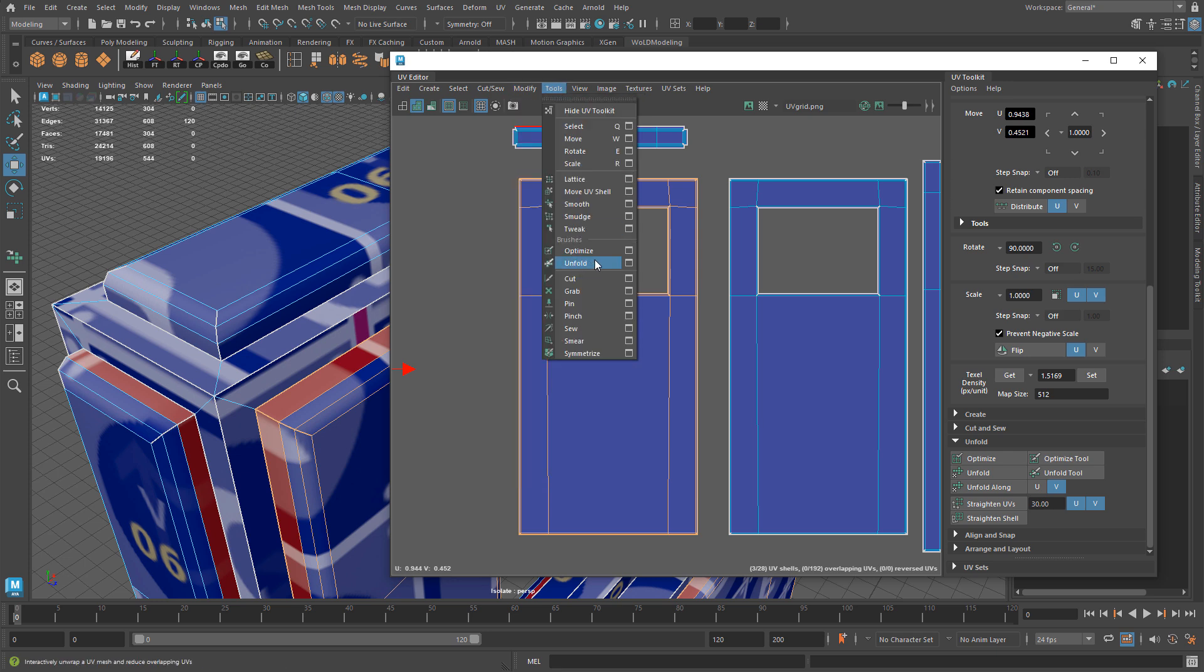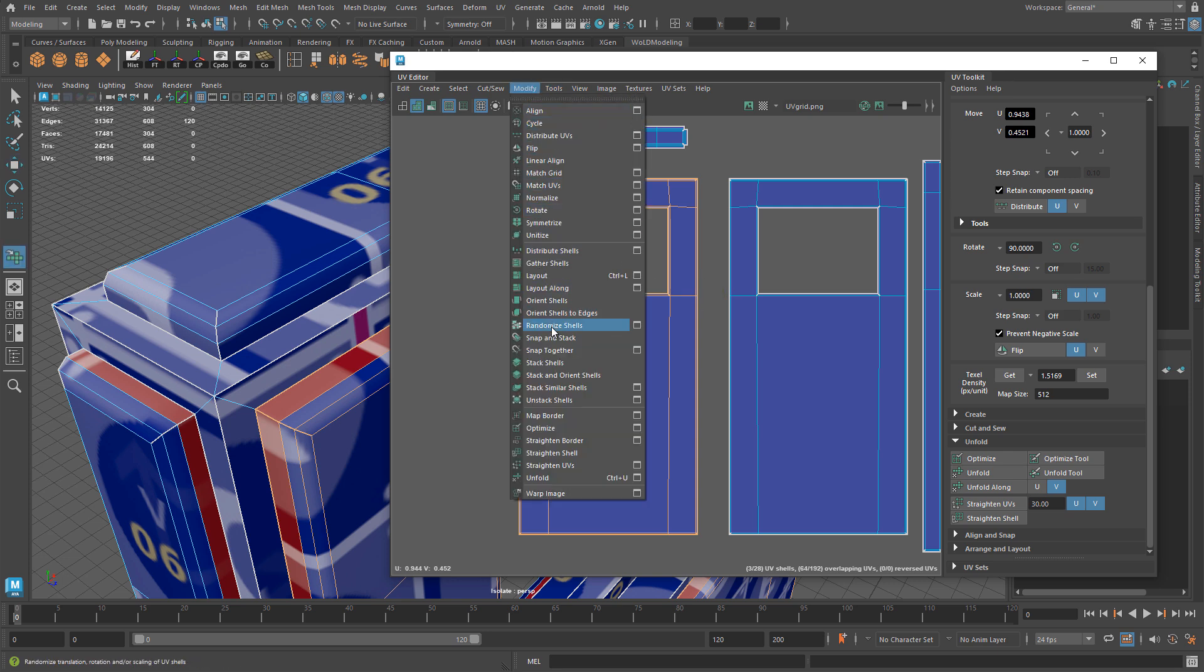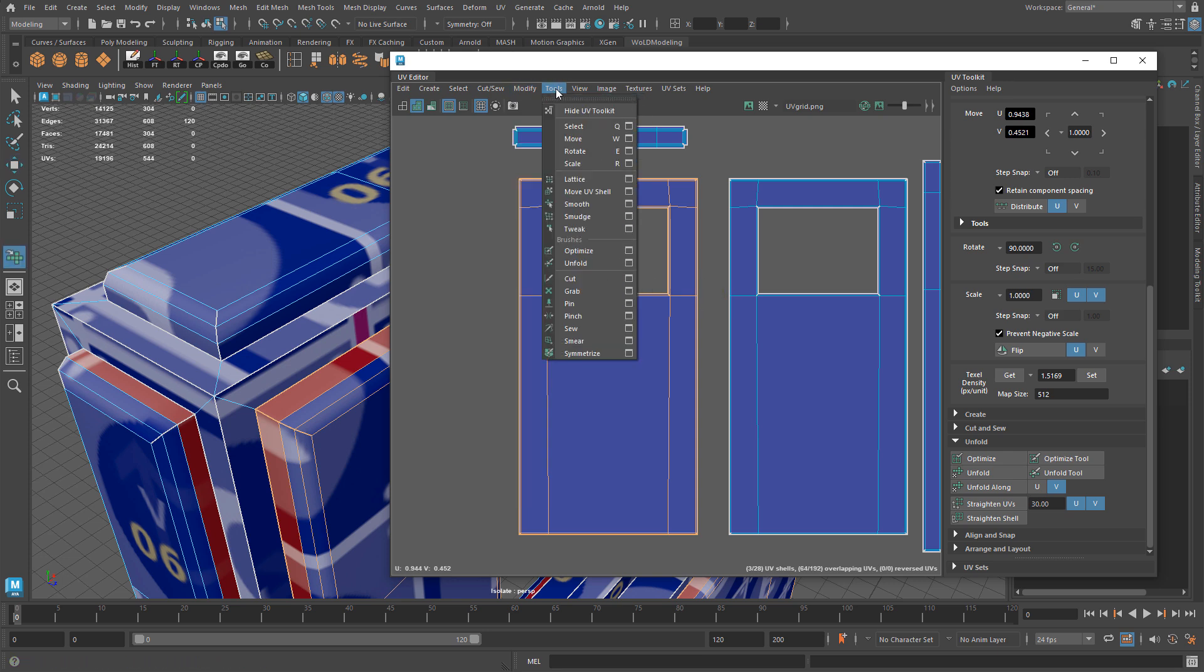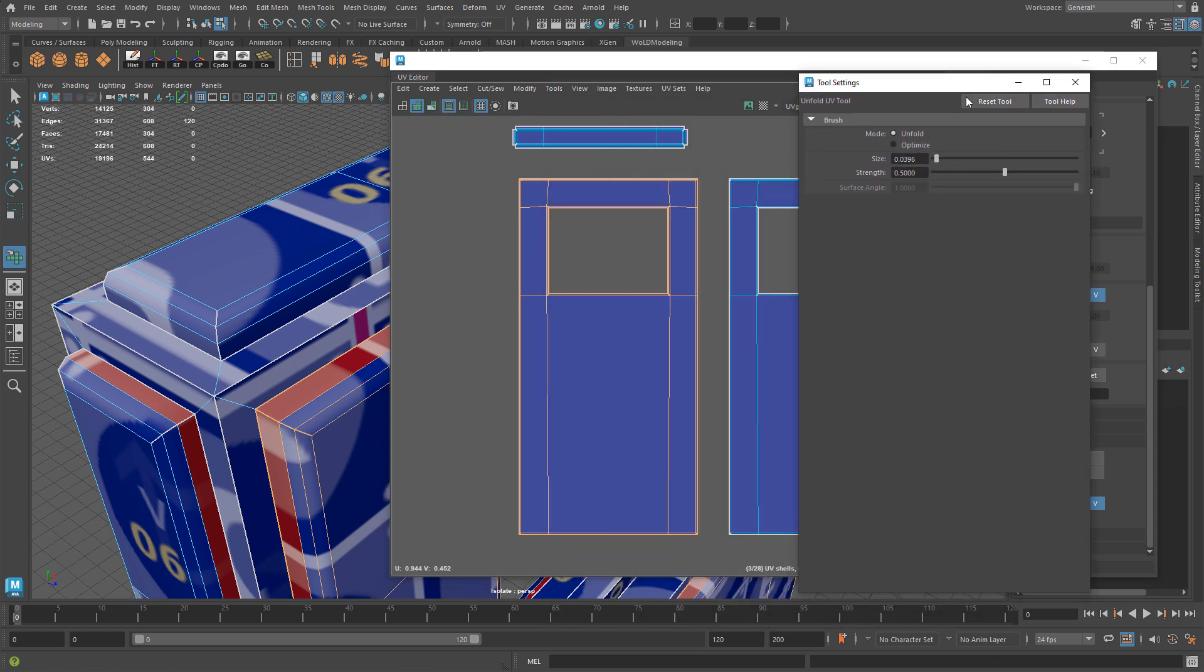I'm going to go ahead and activate it and it gives me a brush. It actually has options - if you go to tools unfold options you can open this up. You have size for the brush, you can also press B, left click, hold and drag to make this smaller or bigger.